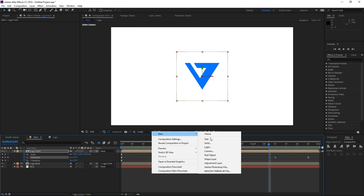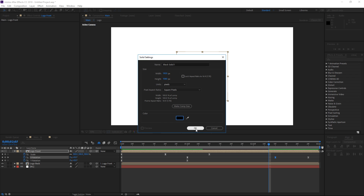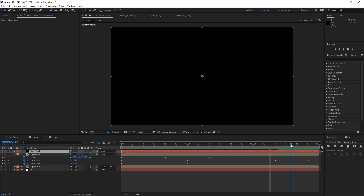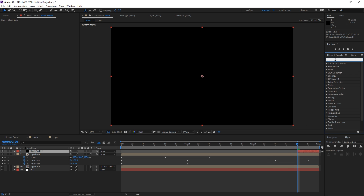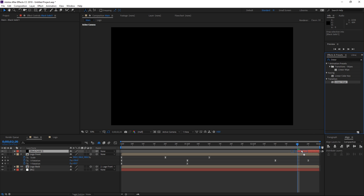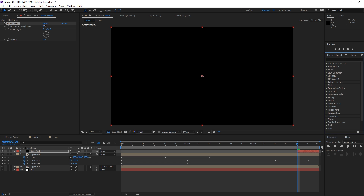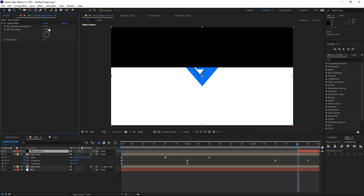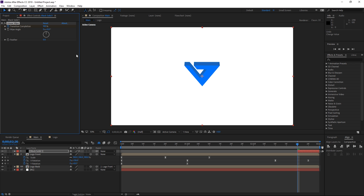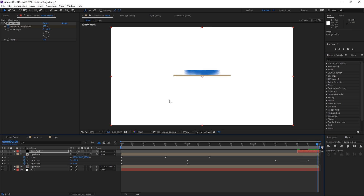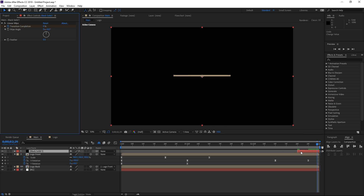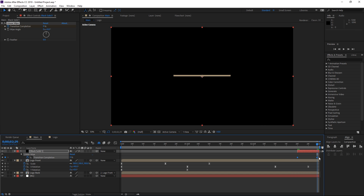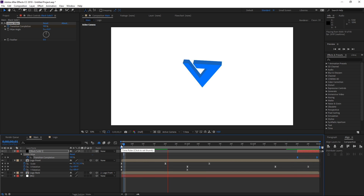The next and final step is creating a new black solid, and we're going to make it start at 2 seconds and 20 frames. We're going to search for an effect called 'linear wipe' and apply it to this solid. As you can see, if we change the transition completion this is what happens. We want to set the wipe angle to 0 degrees and the transition completion to 100, then set a keyframe, and all the way at the back we're going to set the transition completion to 0. I'm going to press U, select these keyframes, and hit F9 to easy ease. This is what we've made and now I can preview the entire animation.